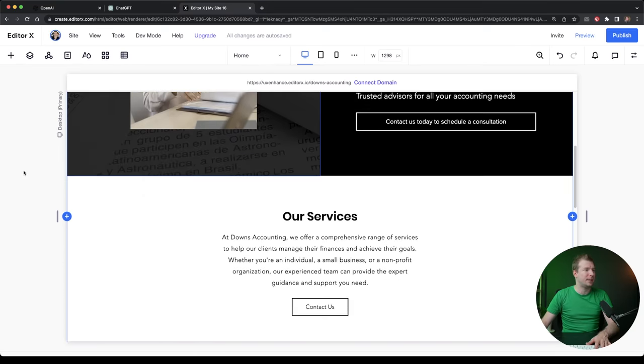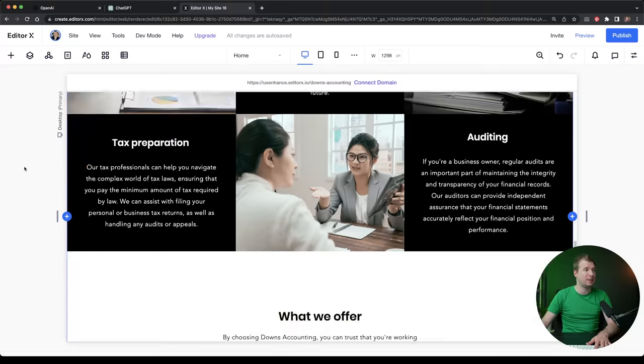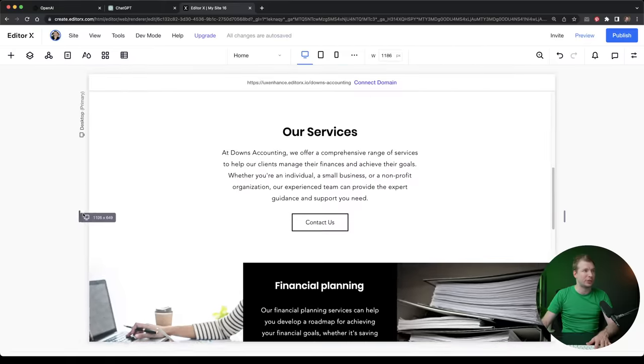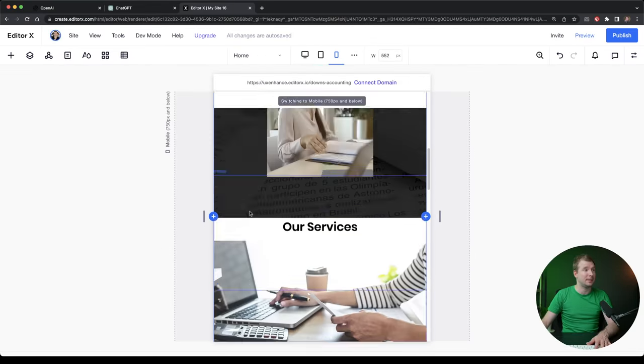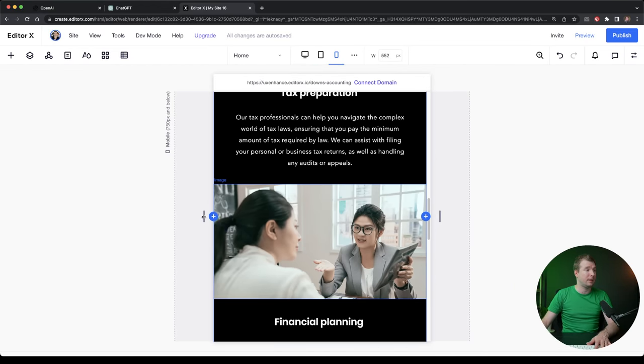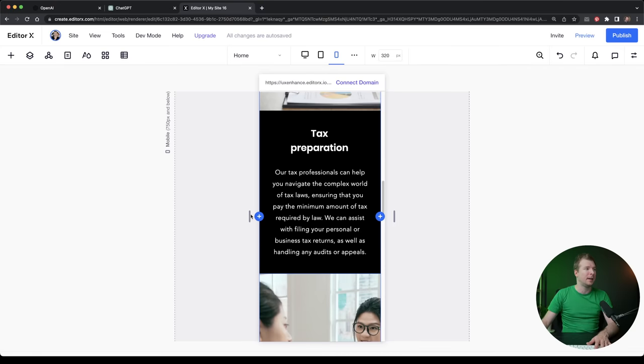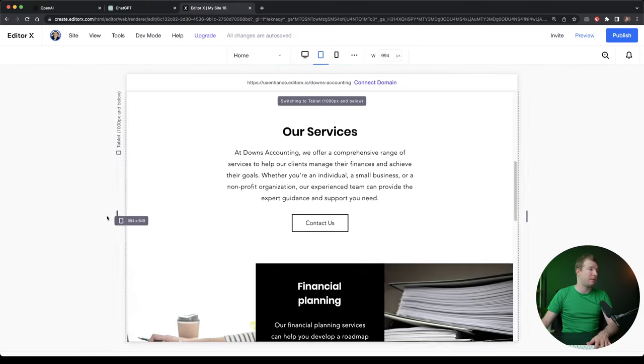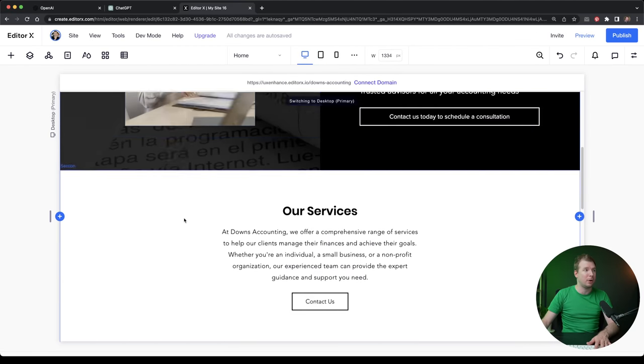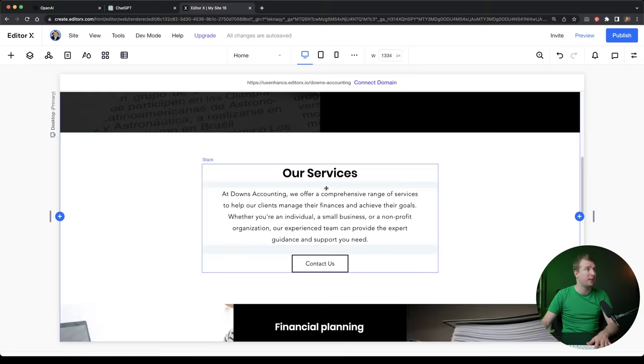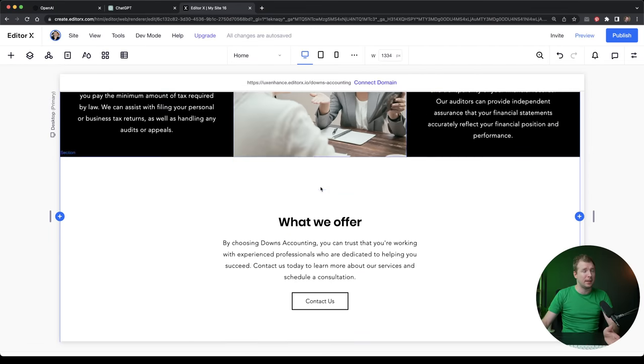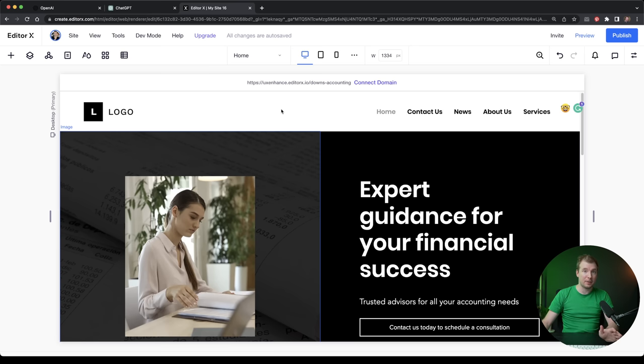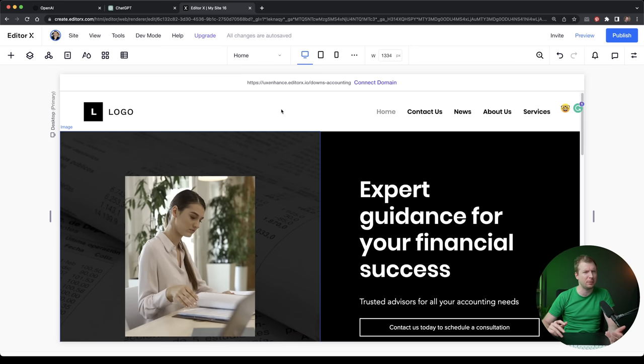Before I move forward, I also want to make sure that the mobile responsiveness for this new services section is working. So let me see if I can shrink it down to say a tablet size. And that looks perfectly fine. And even down all the way to a mobile version looks good. And this is the strength of combining now tools like OpenAI with ChatGPT, with things like EditorX, basically allowing you to create websites in 10 minutes, five minutes.